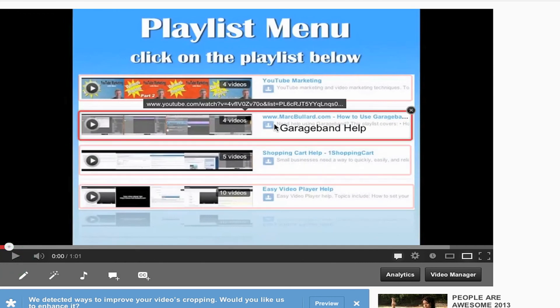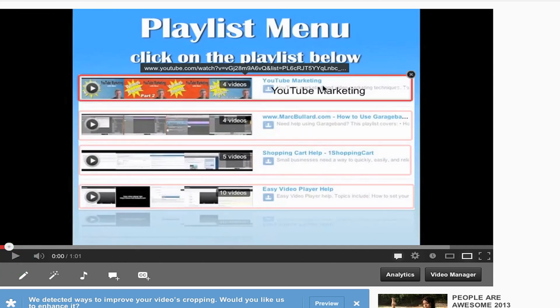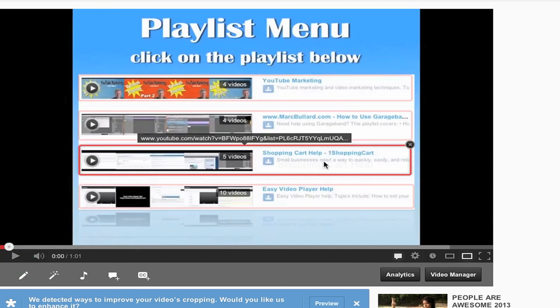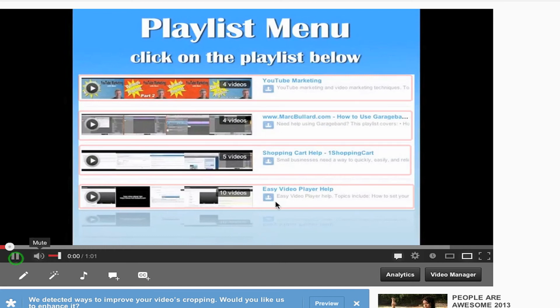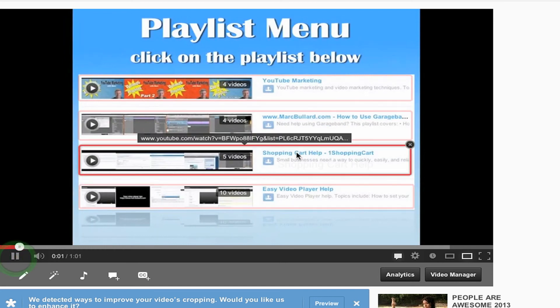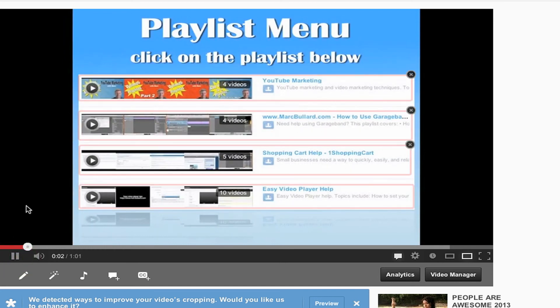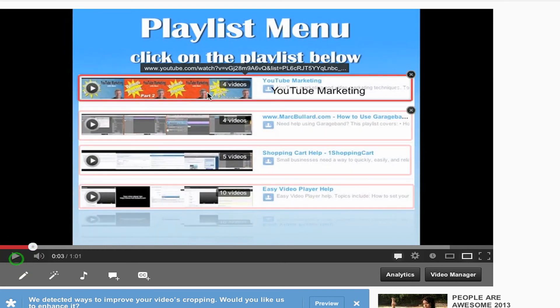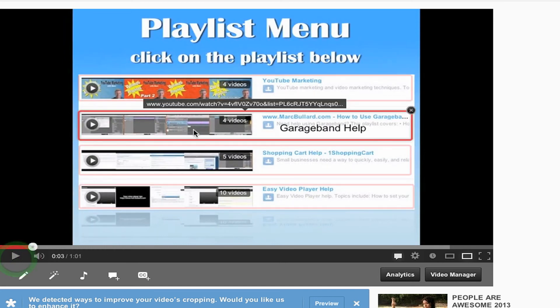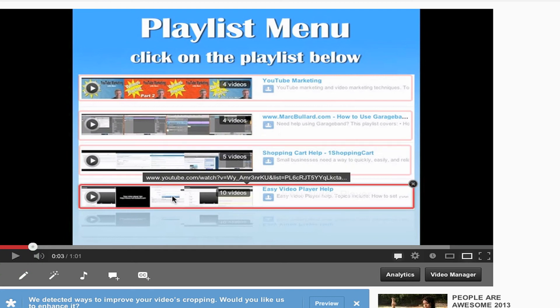One, two, three, four. One, two, three. So my video is playing. And all of these are clickable.